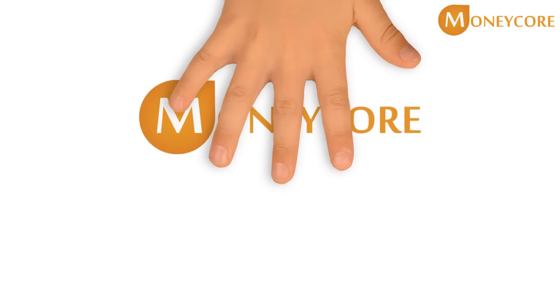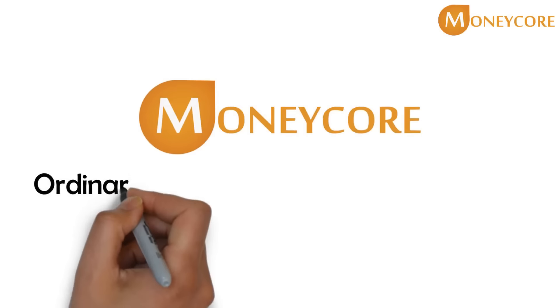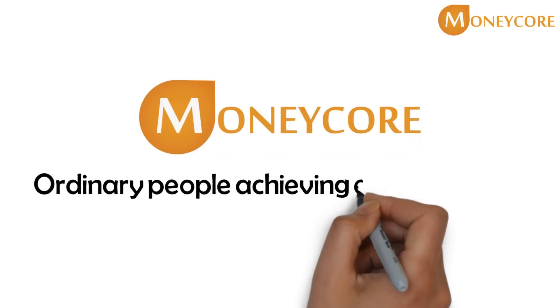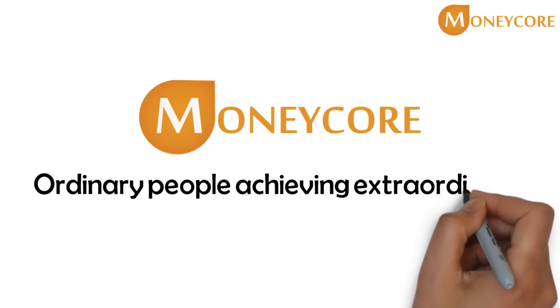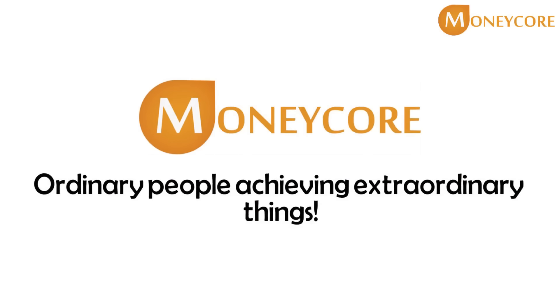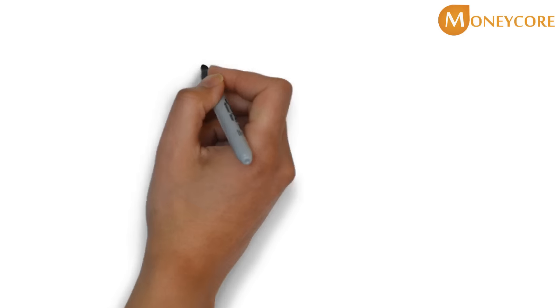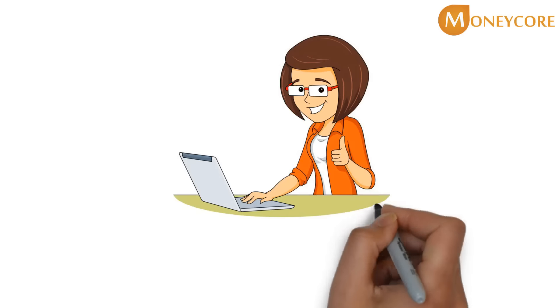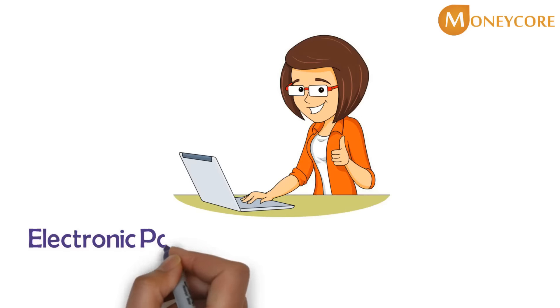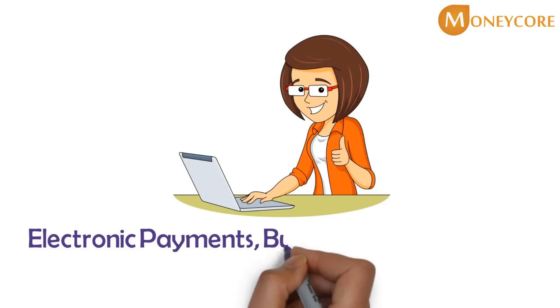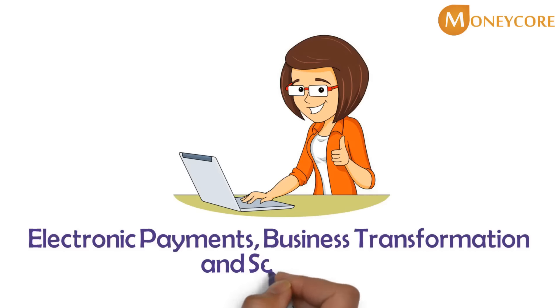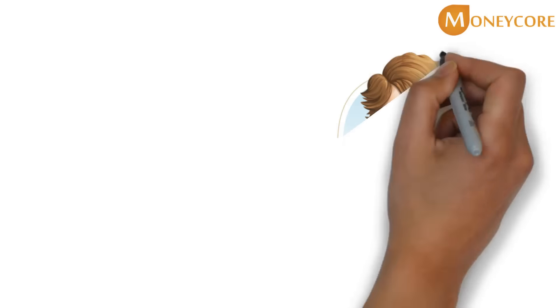Welcome to MoneyCore's presentation. MoneyCore is about ordinary people achieving extraordinary things. MoneyCore is a fast-paced, rapidly growing management consulting company with strong knowledge in electronic payments, business transformation, security, and IT.